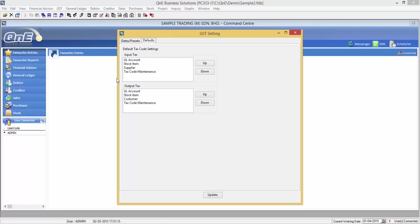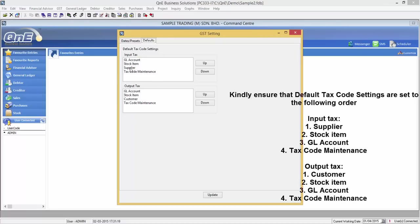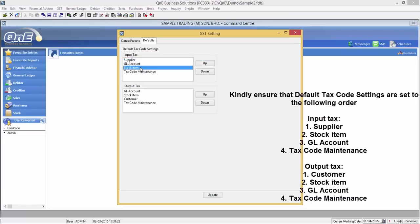Now let's move on to the type of default posting in GST module. Kindly ensure that the default tax codes are set to the following order.